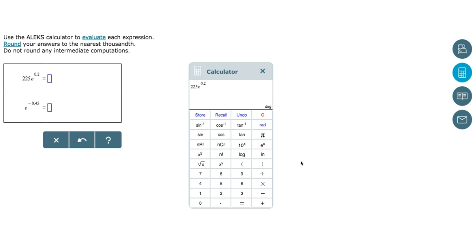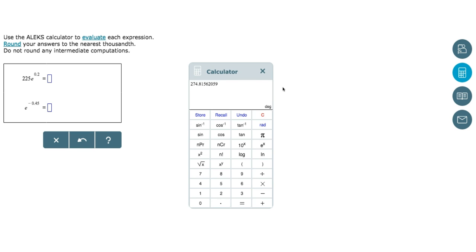We can now click on the equal sign to get our answer. We are asked to round to the nearest thousandth, so we'll want to go out three decimal places. Our answer will be 274.816.